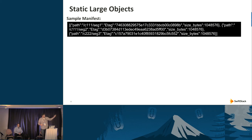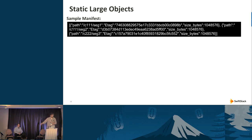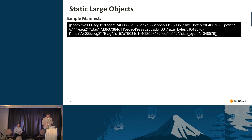Here you can see a blob of JSON. If you pull it apart, it's a list of JSON objects — dictionaries in Python. The three important keys are: the path, which names the segment as another object in Swift; the container followed by the object name; and some metadata about that object, like size and e-tag. This information enables validation, range requests, and error detection during download. The segments are order-specific — the order listed is the order they get stitched back together.